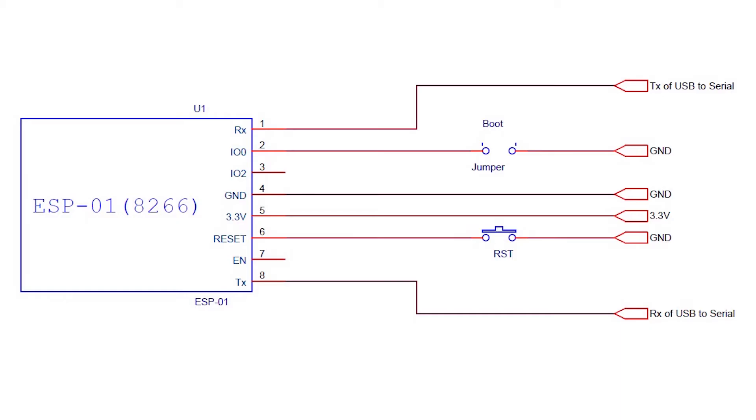Now we are ready to flash our first LED blink example into the module, but before that we will discuss the minimum pin configuration required for flashing the module using Arduino IDE. You can see the circuit on the screen. Here you can see transmitter and receiver pins are connected to USB to serial converter as usual. Also we'll connect 3.3 volt and ground to USB serial converter.